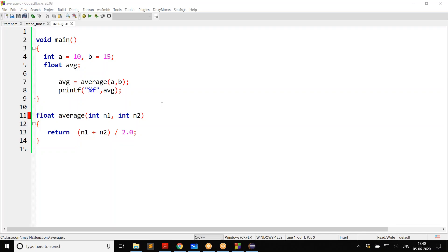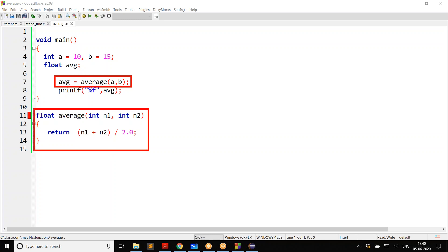This is about the difference between function declaration and function definition. We are trying to understand what is function declaration, also known as prototype declaration, and what is function definition. In this case, the function average is created after it is called — the call to the function comes first, then the actual function.